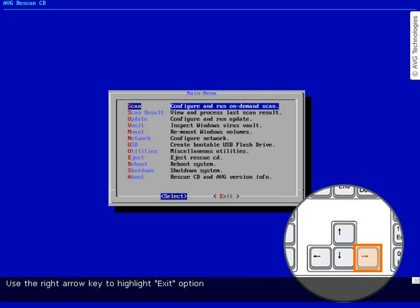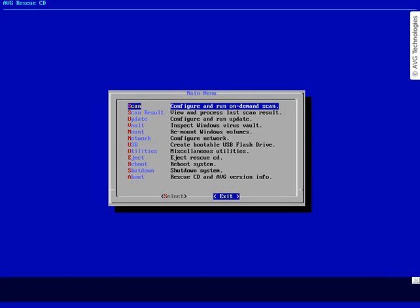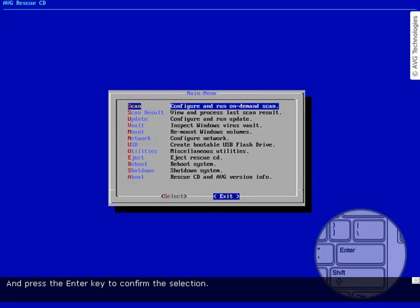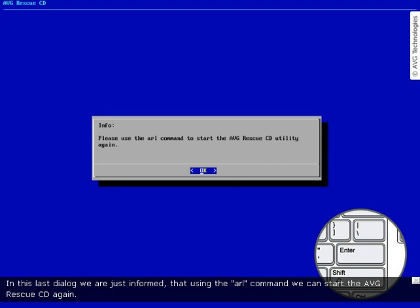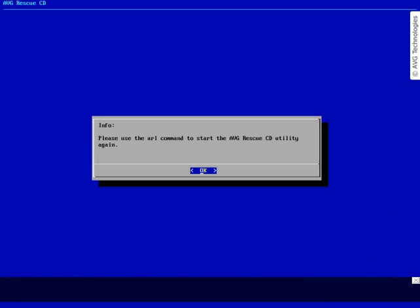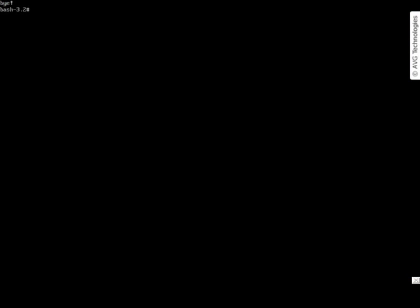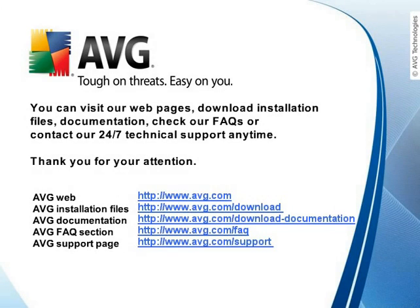Use the right arrow key to highlight the exit option and press Enter to confirm the selection. Yes, we really want to quit. In this last dialog we are informed that using the AVG command we can start the AVG Rescue CD again. You can visit our web pages, download installation files, documentation, check our FAQs, or contact our 24/7 technical support anytime. Thank you for your attention.